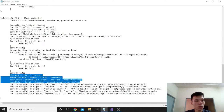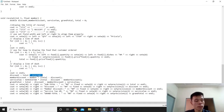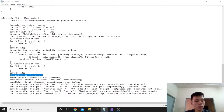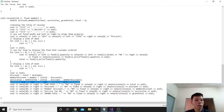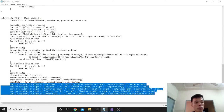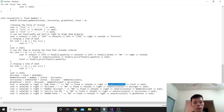We calculate discount as total times the global discount constant. We calculate member_discount as member times (total minus discount). We find service_tax using the global service_tax constant times (total minus discount minus member_discount). We find grand_total as total minus discount minus member_discount plus service_tax. We use setw and left/right to align properly, and fix with setprecision(2) to display values in two decimal places.